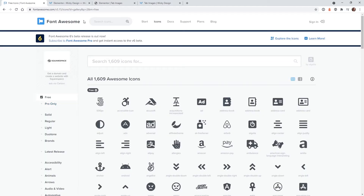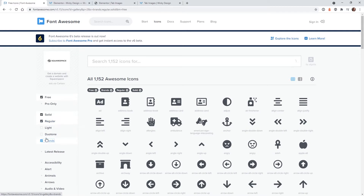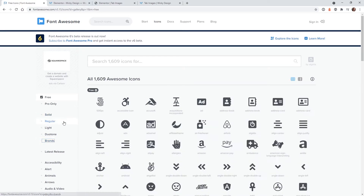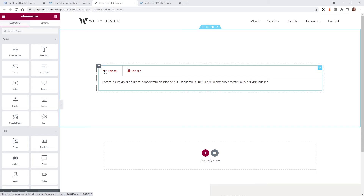To get started we're going to need to grab the HTML code for these Font Awesome icons. This website, which I'll link in the description below, is going to give us the code we need to add it to the website. On the left panel, make sure you click the 'Free' button. We'll be toggling between solid, regular, and brands — these are the ones that are going to work with the Elementor website.